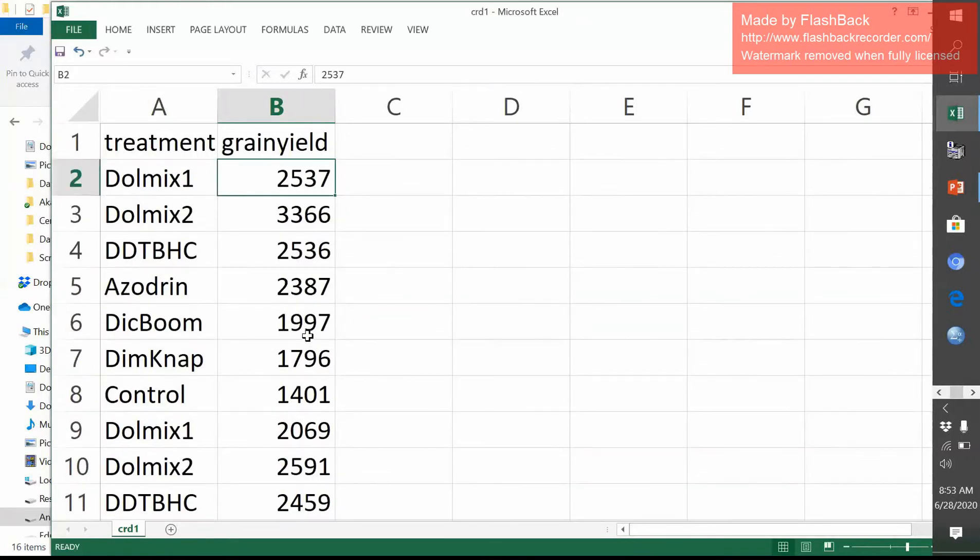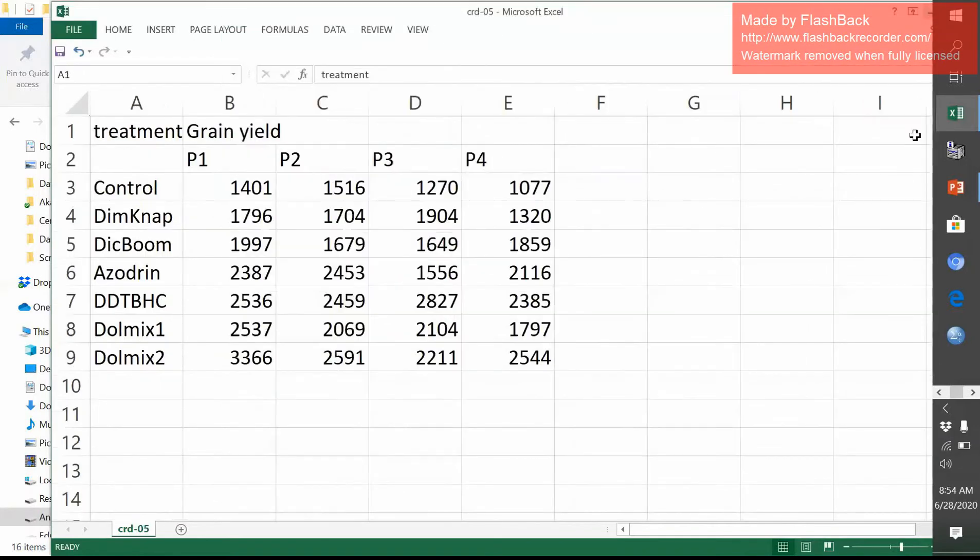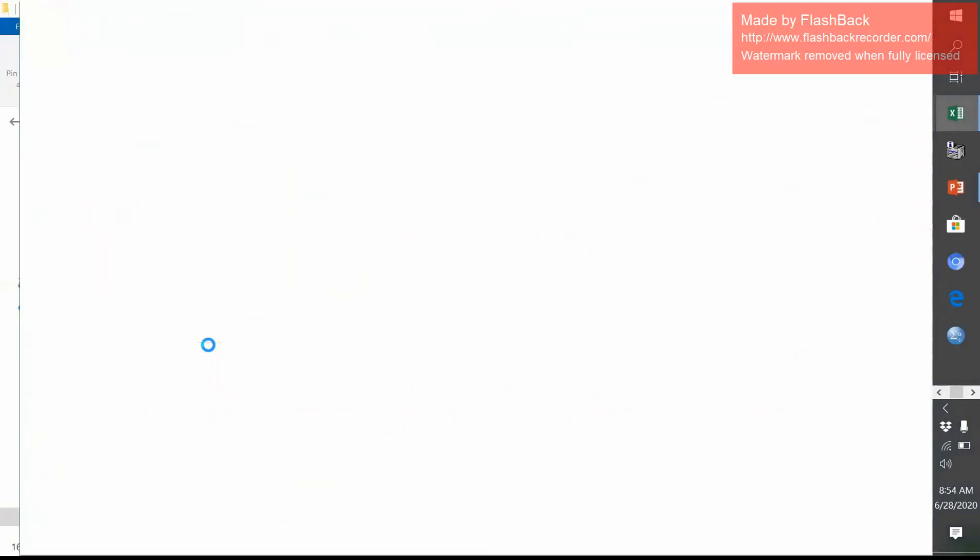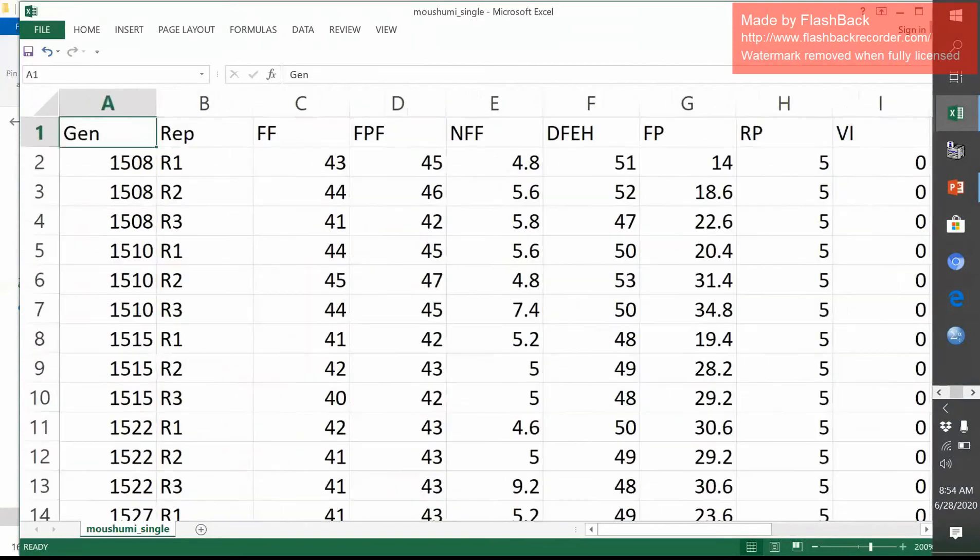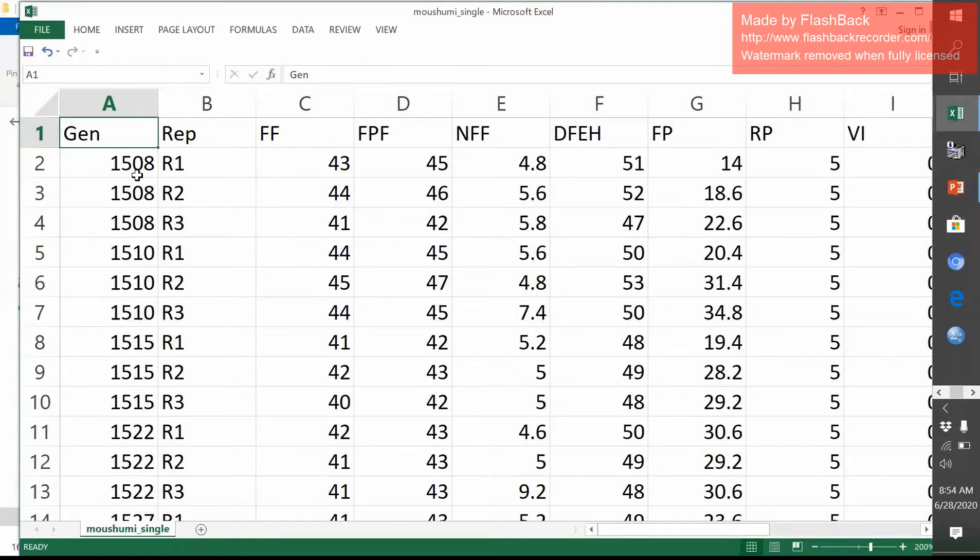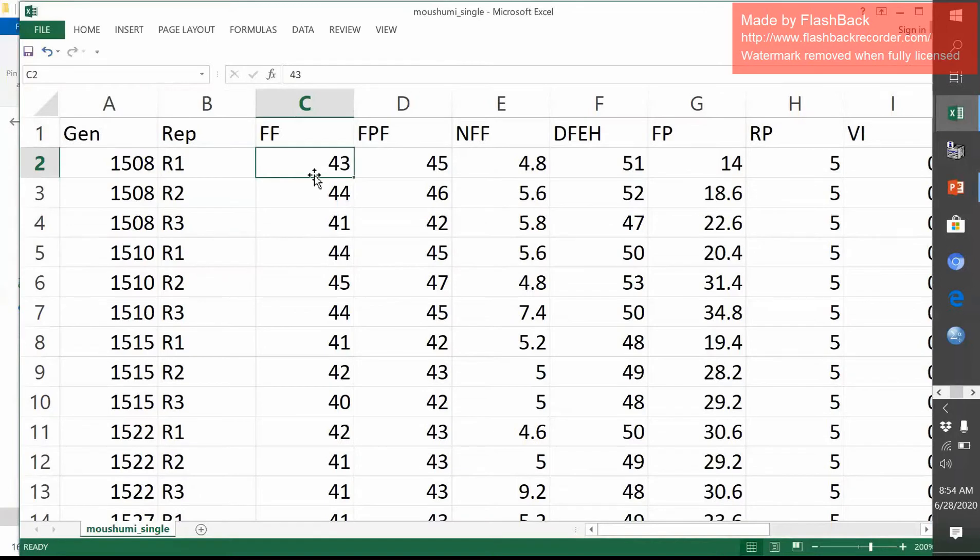Now I will show how we can arrange our data on Microsoft Excel sheet for RCBD. For example, randomized complete block design. It's a field data. Here, the genotypes are listed here. The genotypes are numbered here three times. 1508, 1508, 1508. And then this replication R1, R2, R3. And then data are taken as it is shown here.